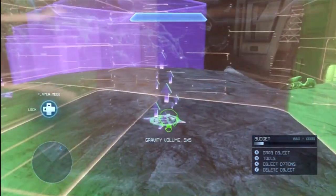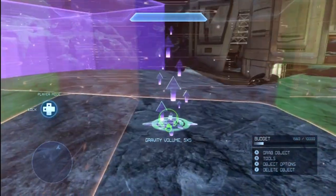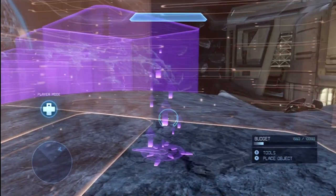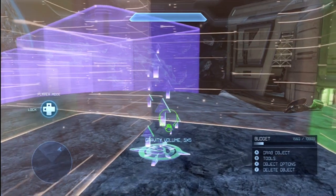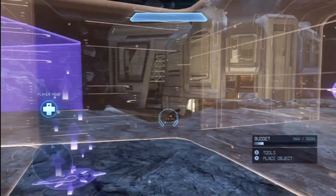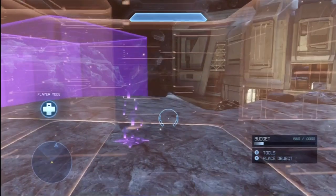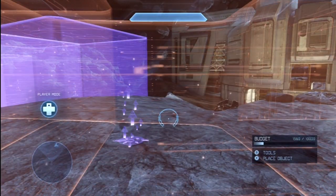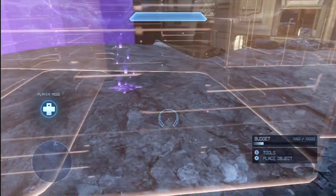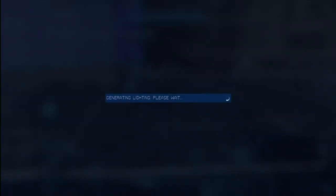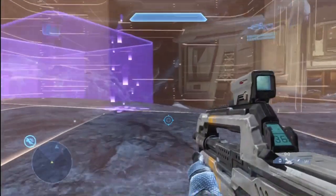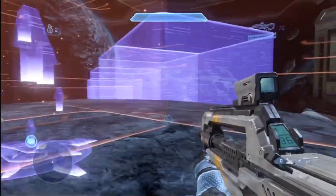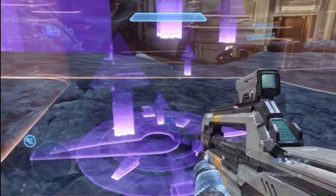When you place a Gravity Volume, as you can tell there are up arrows — that indicates the direction of the gravity field. Gravity Volumes don't work to override the complete gravity in the area, and something else to note is that you have to be in motion or jumping in order for them to work.